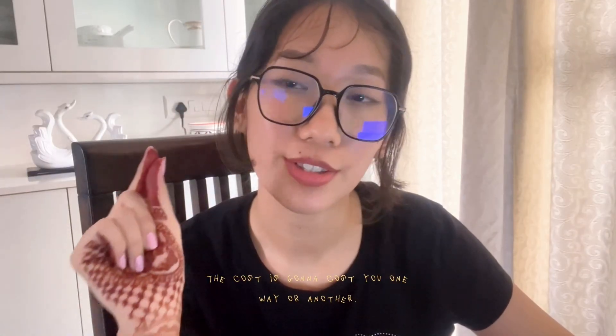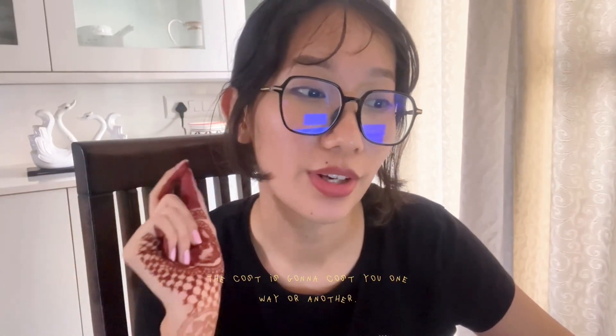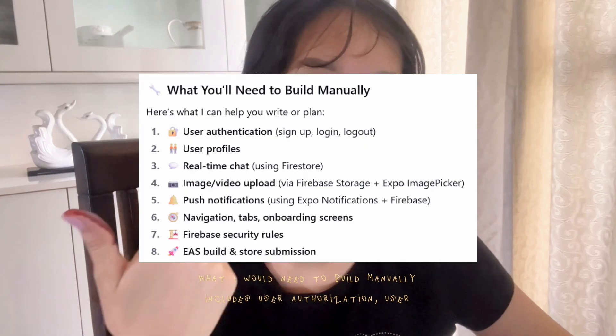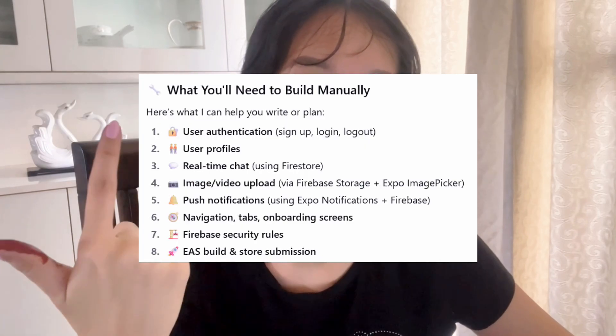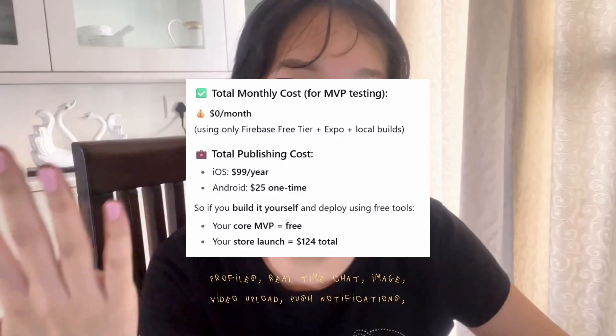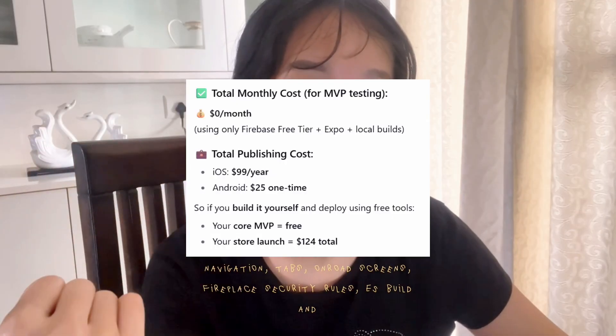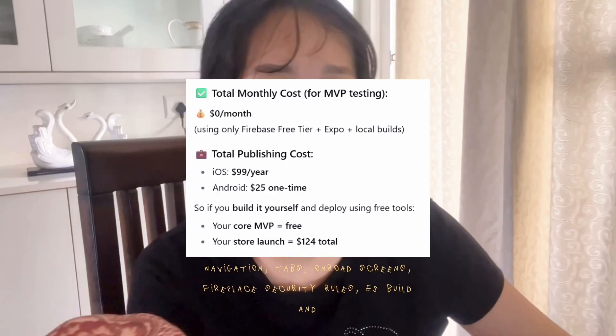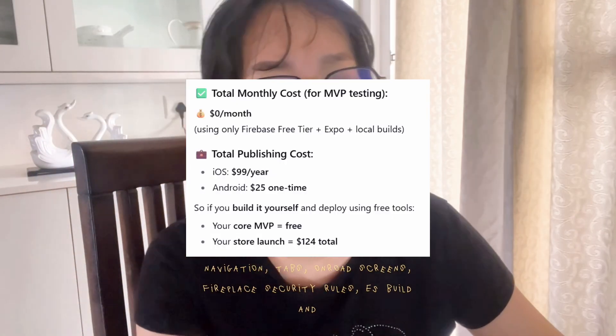Just because it's cheap in money doesn't mean it's cheap in labor — the cost is going to hit you one way or another. What I would need to build manually includes user authorization, user profiles, real-time chat, image and video upload, push notifications, navigation, tabs, onboarding screens, Firebase security rules, EAS build, and store submission.